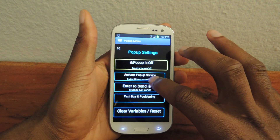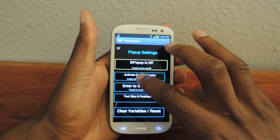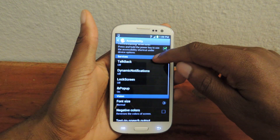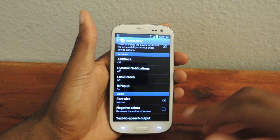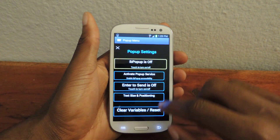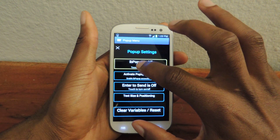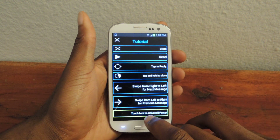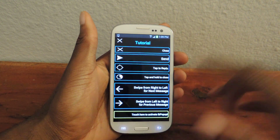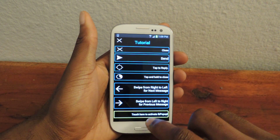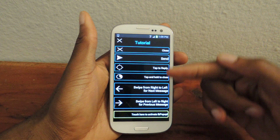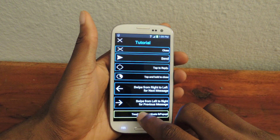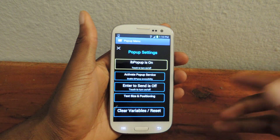The first thing you're going to want to do is activate it, so tap on the activate option. It'll take you to Accessibility and under Services, you're going to turn IB Popup on. Now go back and make sure it's turned on. Then follow the yellow box and hit Activate. You can also check out this short tutorial of what you can do to respond and so on. Now it's on.